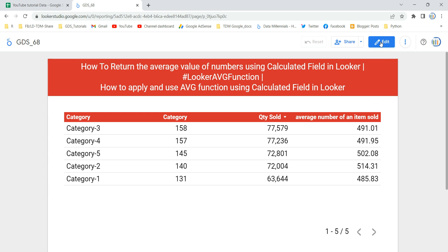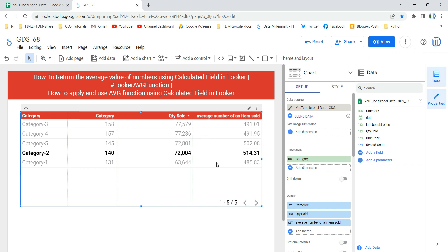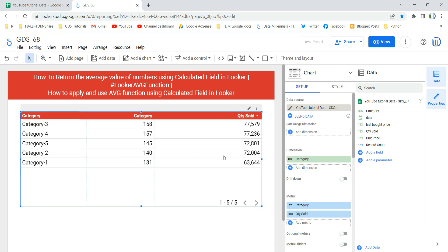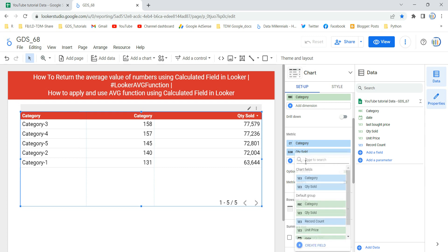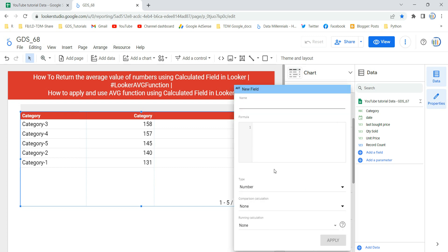To create a calculative field using the average function, click Edit on the table. I'll remove the existing calculative field first. Then go into the Setup section, find the Metric section, and click Add Metric. Instead of choosing from the existing fields, click Create a Field — this allows Looker to add a calculative field for your visualization, such as charts or tables.